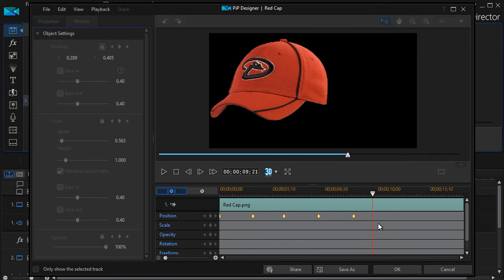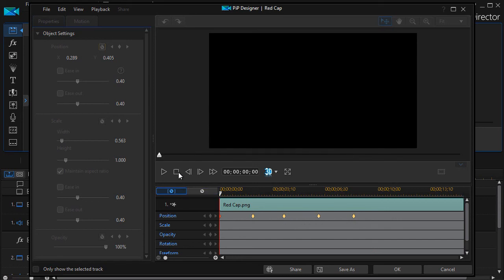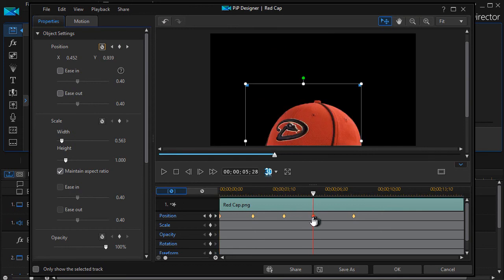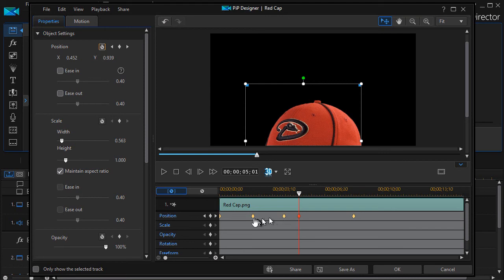Now the other thing you can do once you have a keyframe is you can move it. You can click on it with a mouse. Well again I have to be out of play mode. Click on it with a mouse and move it. I can shorten the time. It stays at the bottom. I can speed up the time. It moves from one position to another by moving them closer together.